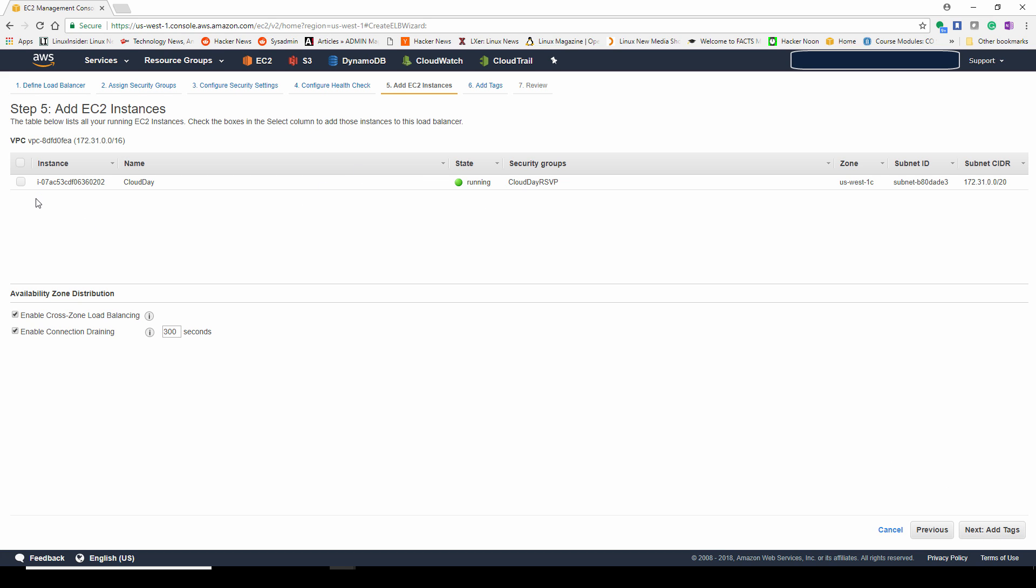It's using HTTP check, it's checking slash on the website. So that is the top level, the main page of the website that you are hosting through this load balancer. Next, you can go ahead and add instances. Notice I'm not going to add any instances here because I want to add instances through auto scaling.